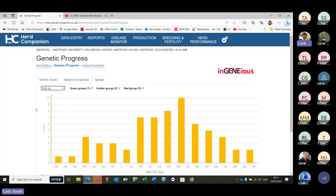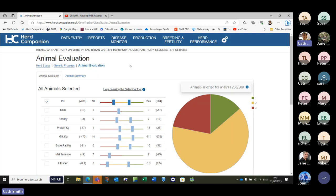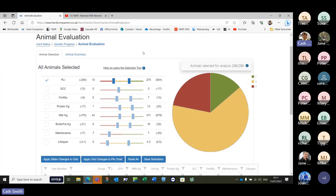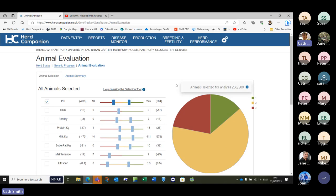So what's the range within our herd? We can then move on to Animal Evaluation — this is the fun bit. We can actually plot all of our cows individually and see how they are evaluated for each breeding group. When you first come in here you'll have an evenly split herd — green, amber, and red — usually split exactly three ways, so 33 and a third percent per group.